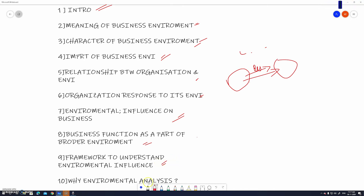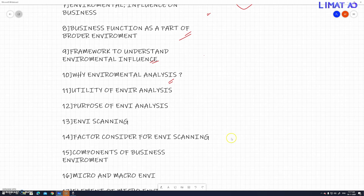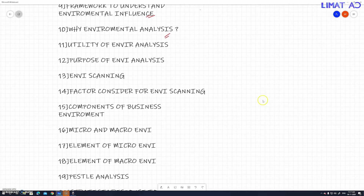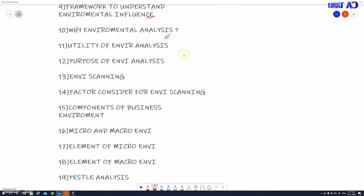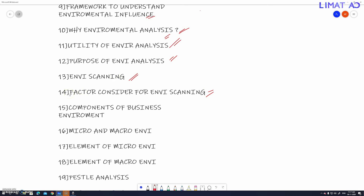This framework can be understood. Tenth is why environmental analysis — we will discuss how to analyze the environment. Then we will cover the utility of environmental analysis and why we need to use it. Next is the purpose of environmental analysis. We will also discuss environmental scanning and the factors for environmental scanning.